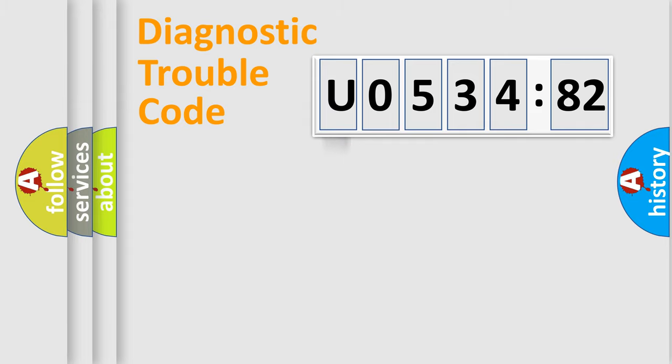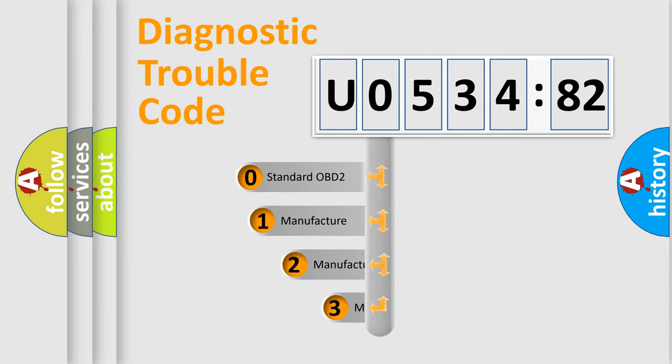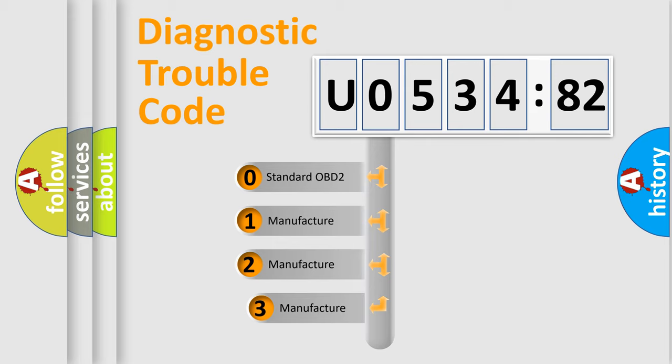Powertrain, Body, Chassis, Network. This distribution is defined in the first character code.